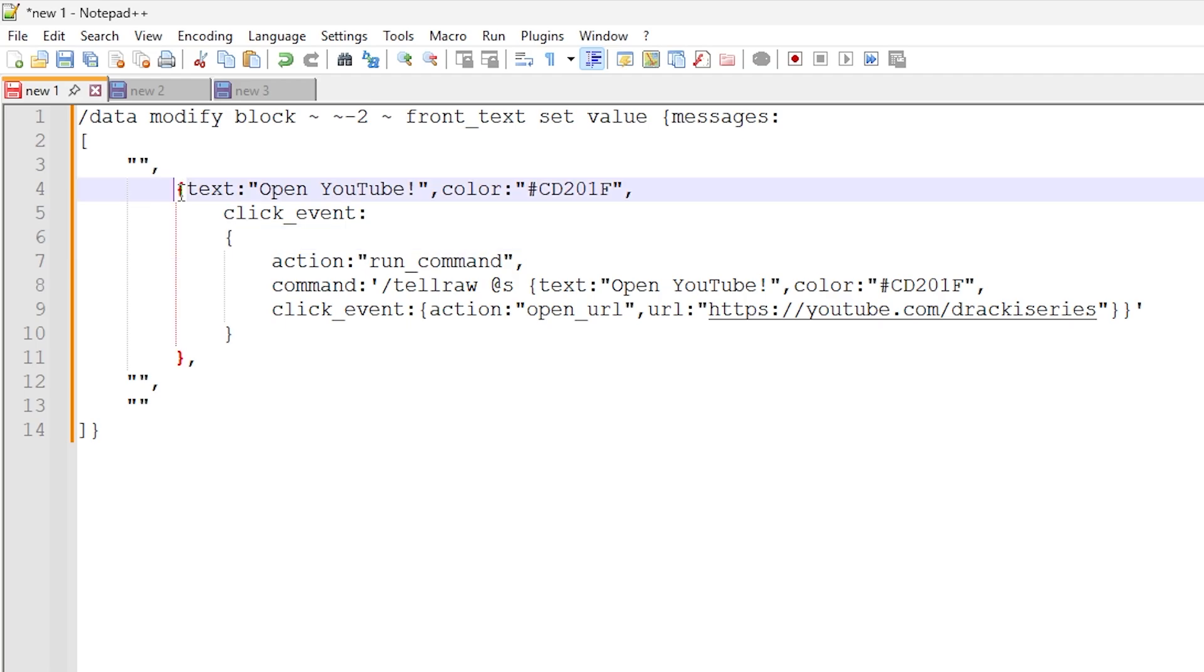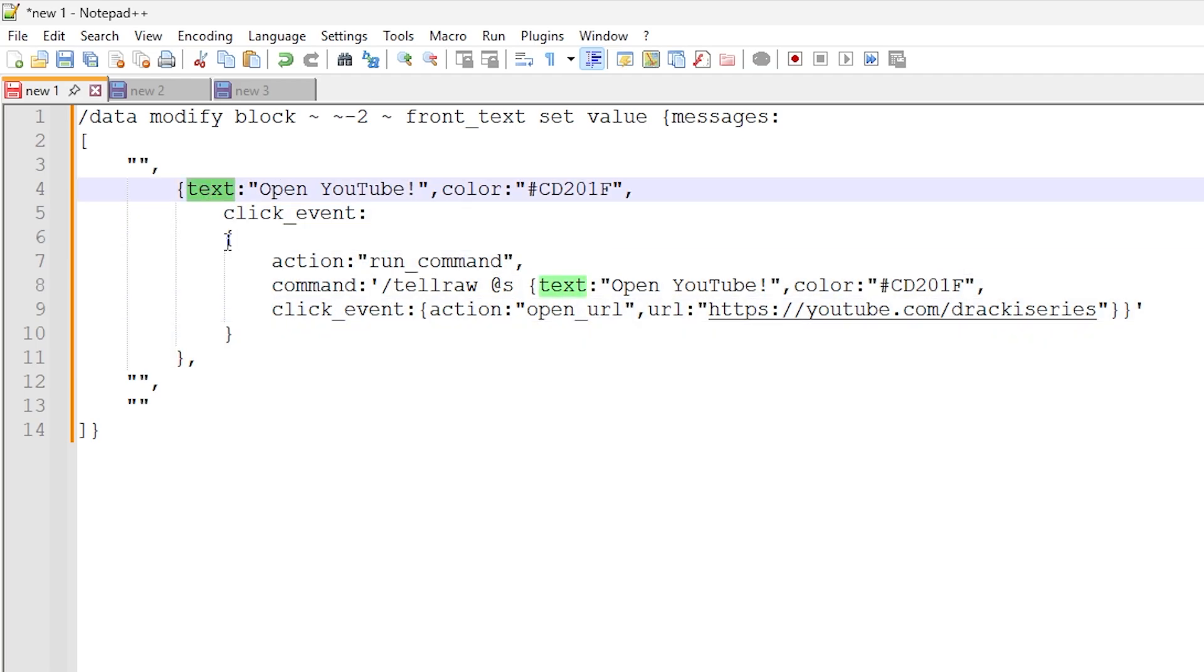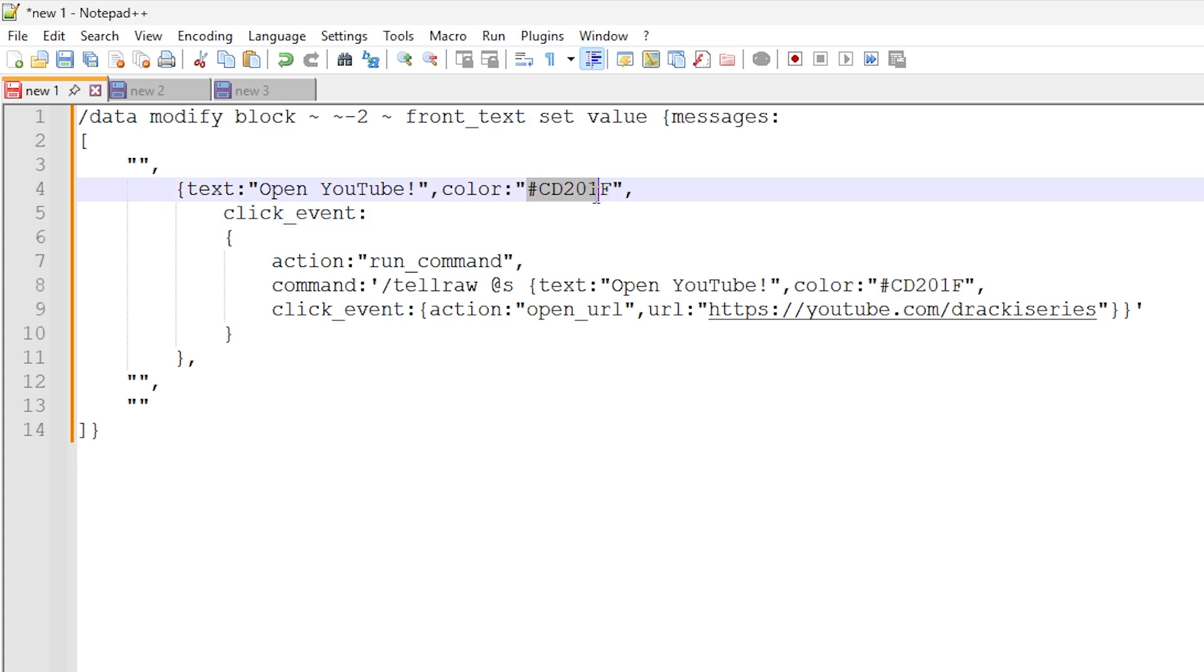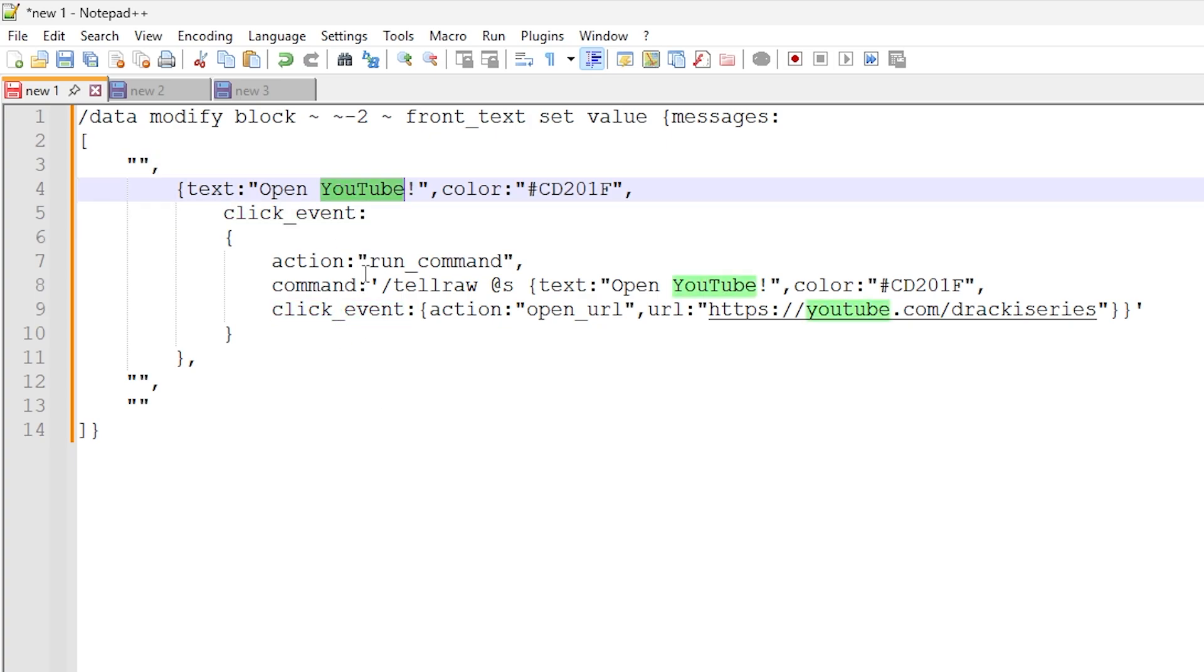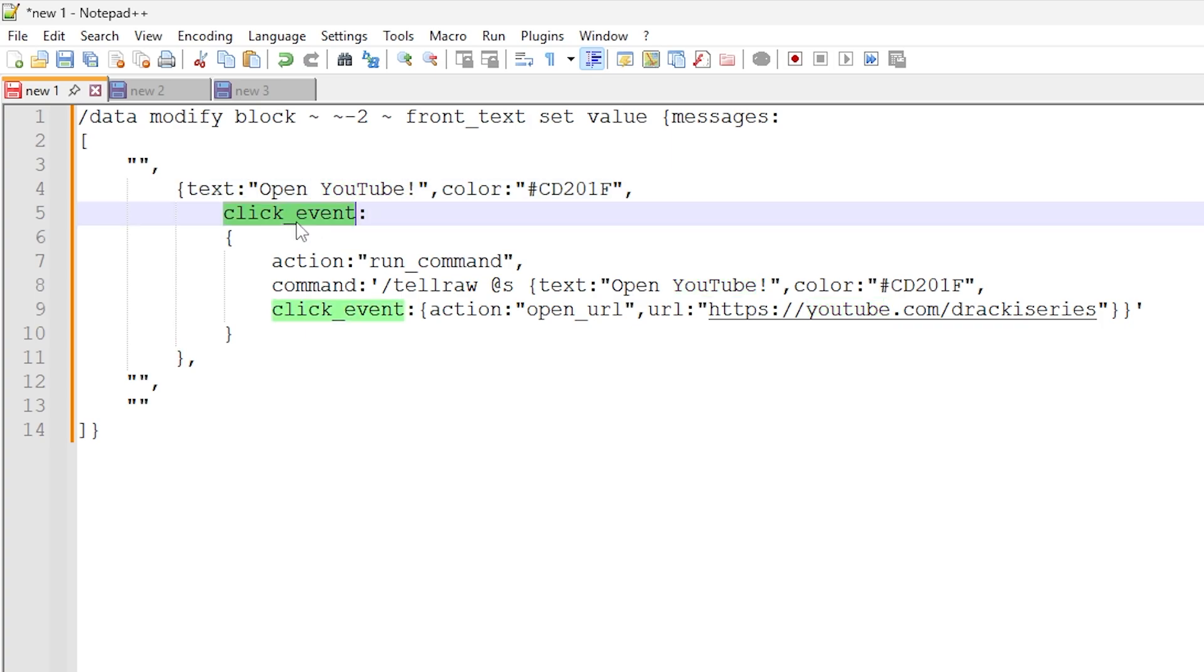So there are two levels to this. We have some text that appears on the sign, so open YouTube. And we also have a color code here, which is like a YouTube red color code, a hexadecimal color code. You can add any hexadecimal color code you want you find on the internet or whatever. And inside of here we have a click event that is on the text on the sign. That's very important that this first level here, this click event is for the sign text itself.